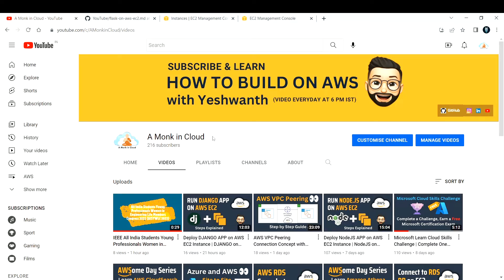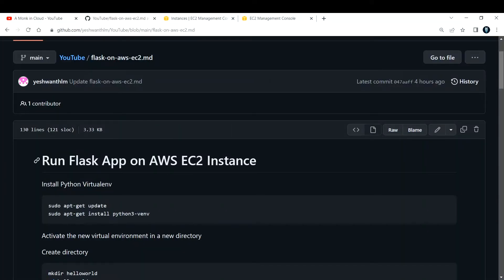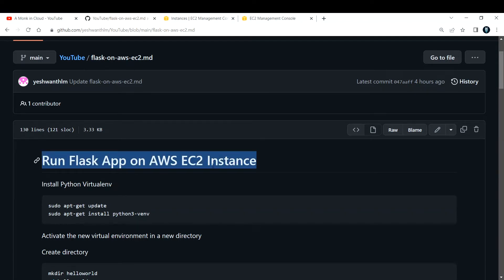Hey everyone, welcome back to my channel. In this video I'm going to teach you how to run your Flask application on your AWS EC2 instances. For this one, whatever the required commands and instructions I've documented, I will be sharing the link to that in the description box below.